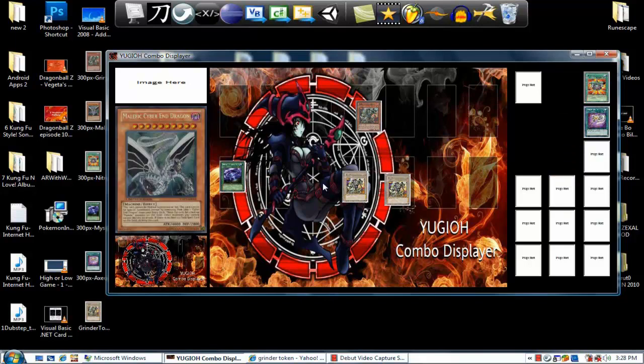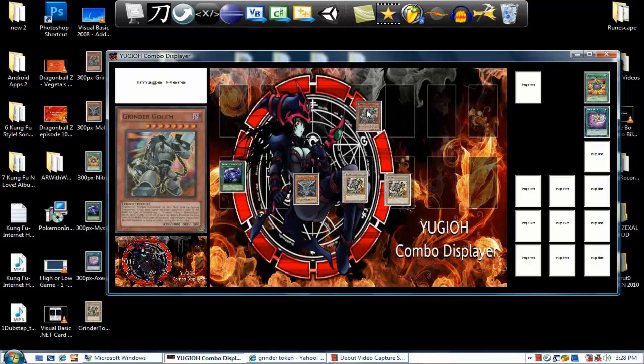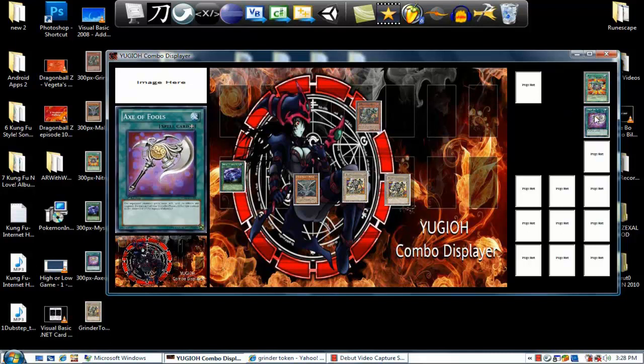Play Mystic Plasma Zone, drop Malefic Cyber-End, banish Cyber-End Dragon. Of course you gotta make sure that Grinder Golem is in defense mode. I don't have the ability to switch this to defense right now, but he's in defense mode.